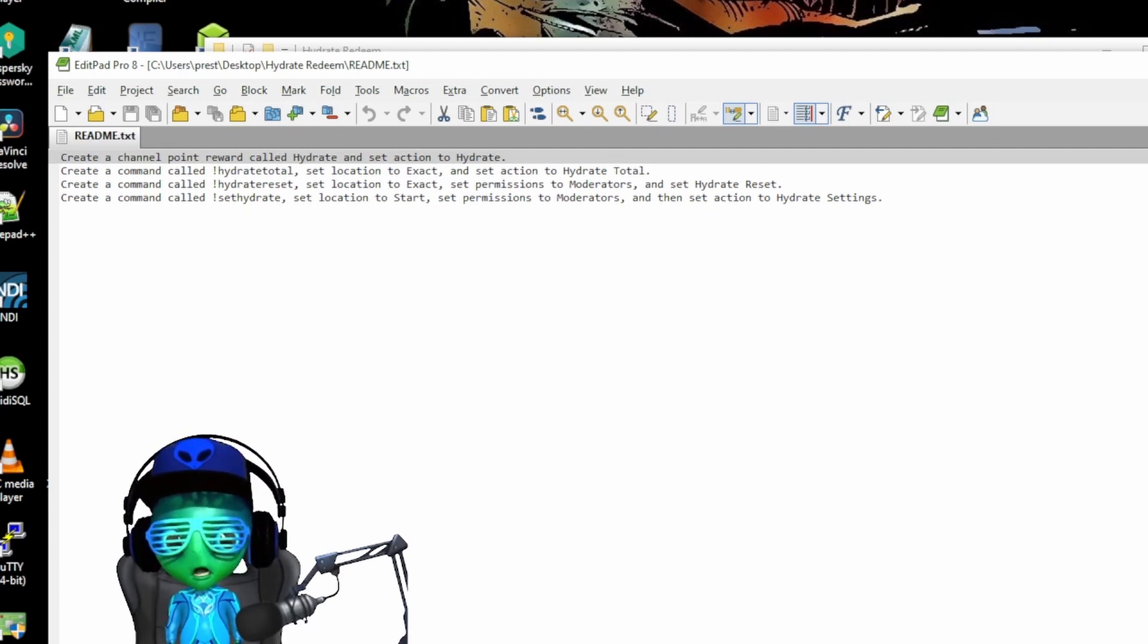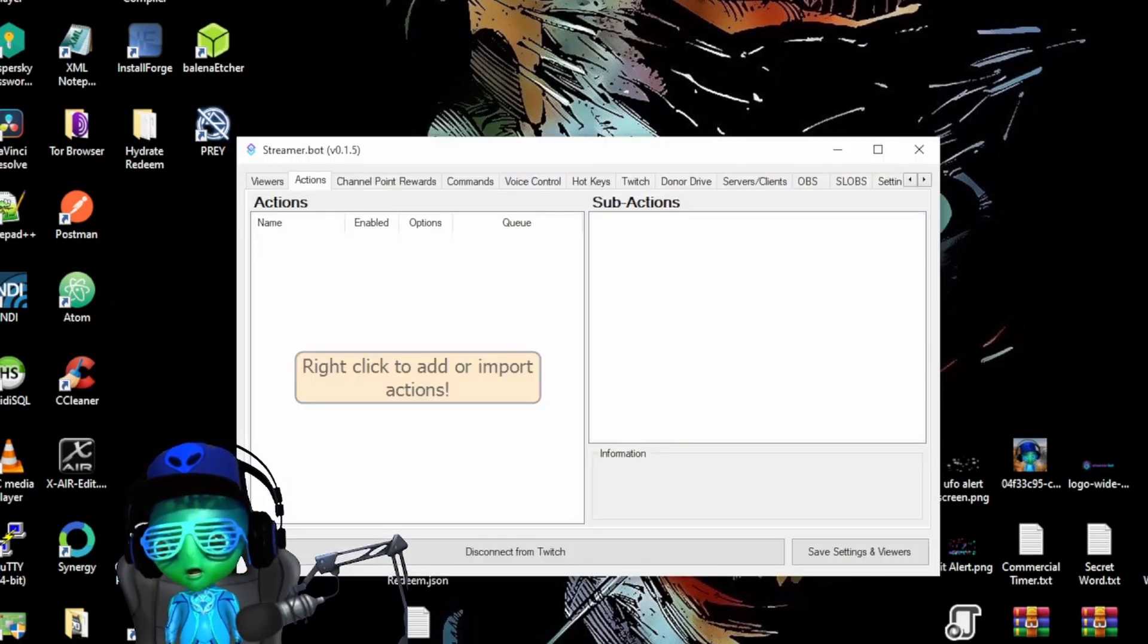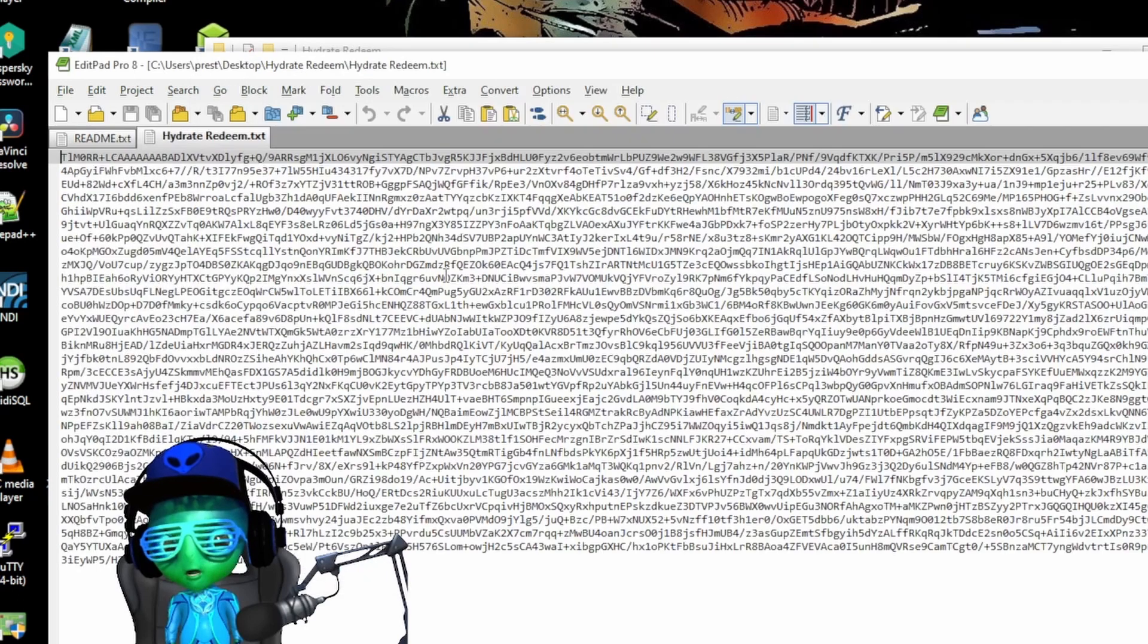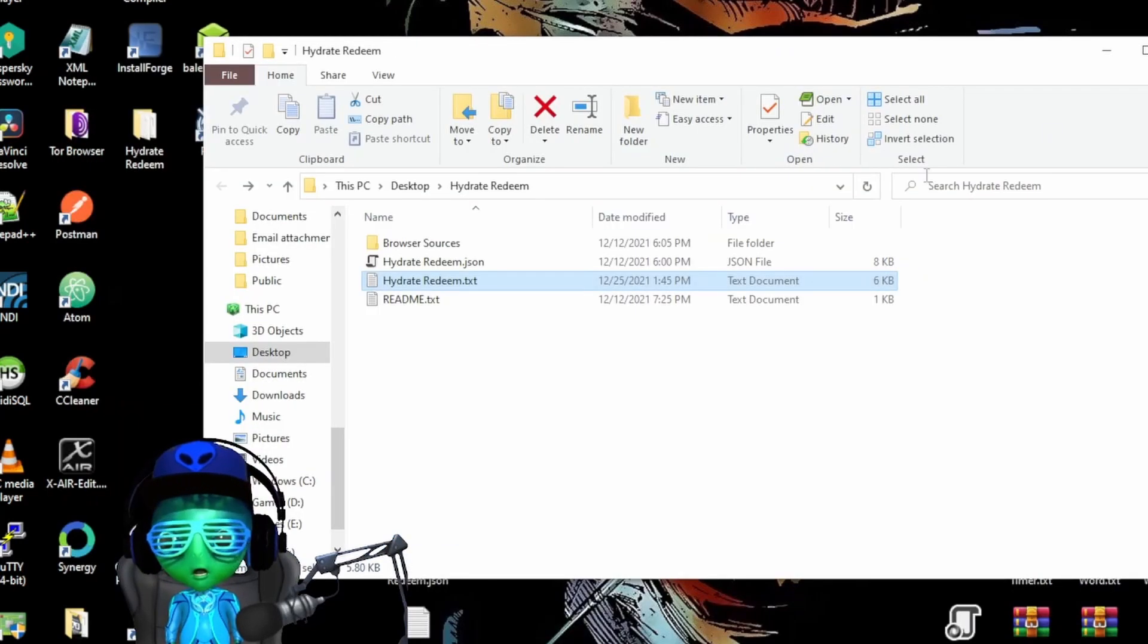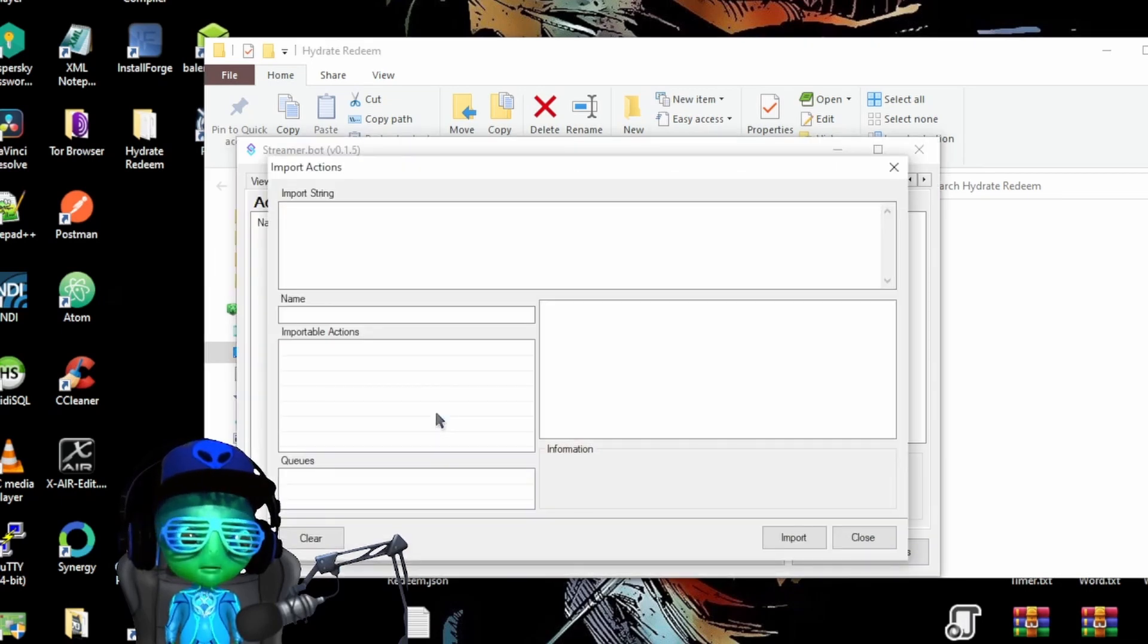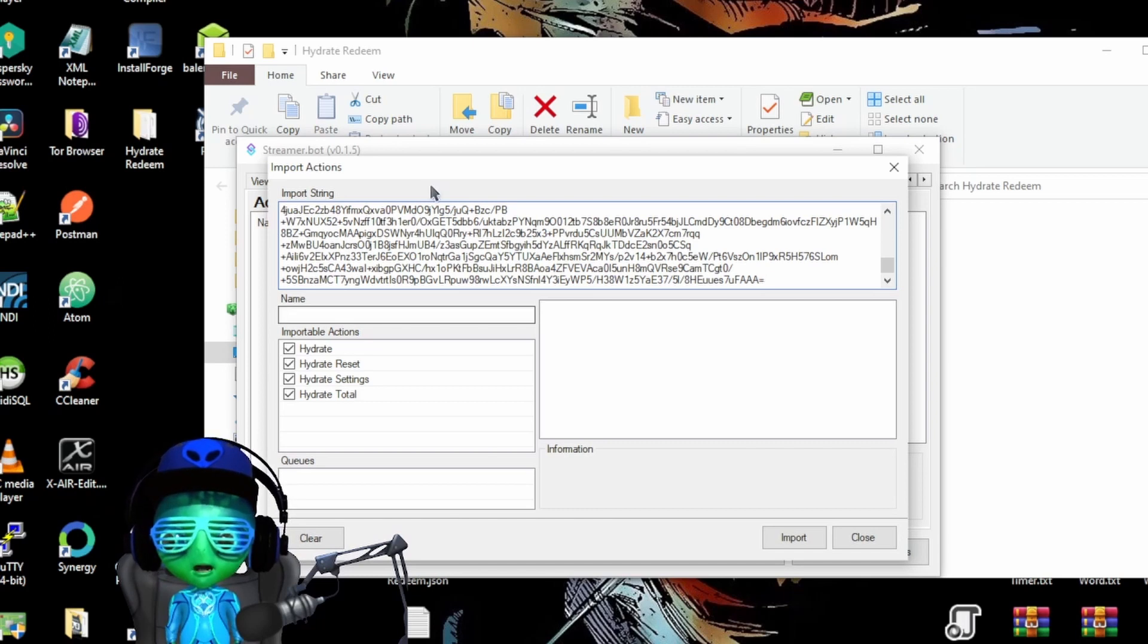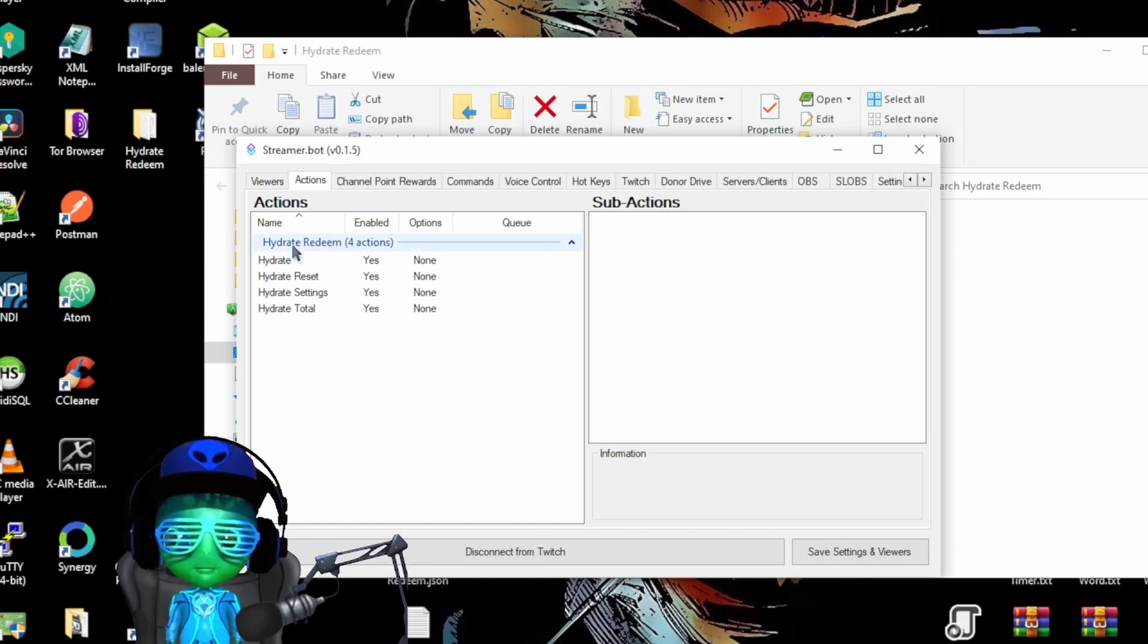We're going to first do the import. We're going to open up the hydrate redeem text and we're going to copy this code, all this good fun gibberish. Close that out, pull up Streamer.bot, then we're going to right click and import, and then we're just going to paste this into the import string. You want to just make sure that there's no trailing spaces, otherwise you will not see the importable actions down here. We're going to click import and you should see the hydrate redeem, a total of four different actions.